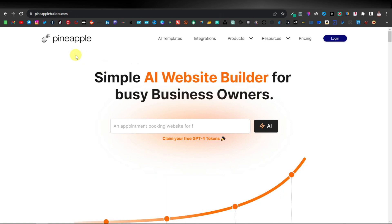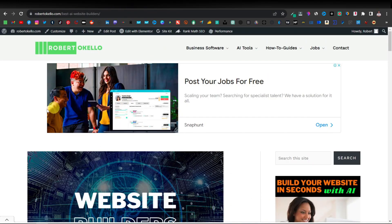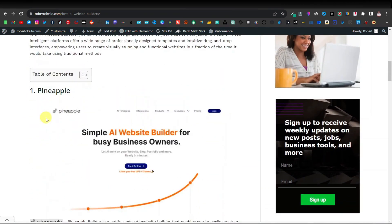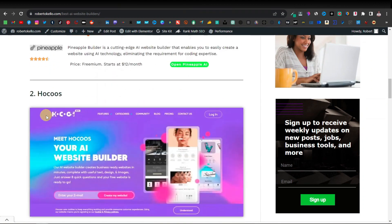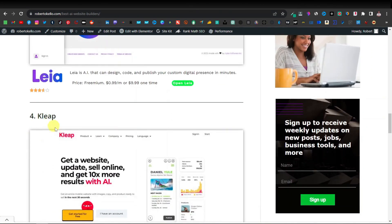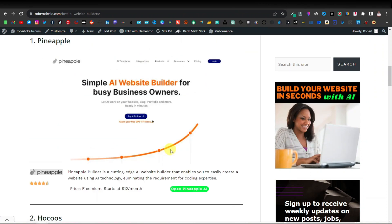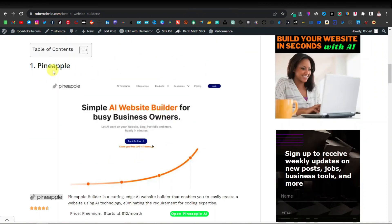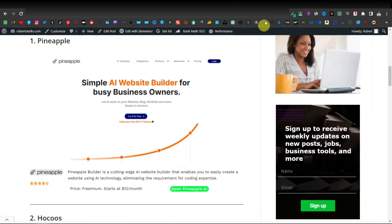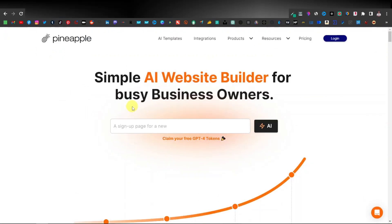I'm going to be using Pineapple AI website builder. You can use any other AI website builders — I have listed other AI website builders on my website. The ones you have are Pineapple, there is Hokus, there is Leia, and there is Clip. These are currently the best AI website builders, and I put Pineapple as number one because it's very easy. I'll also link it down in the description which will directly take you to this page.